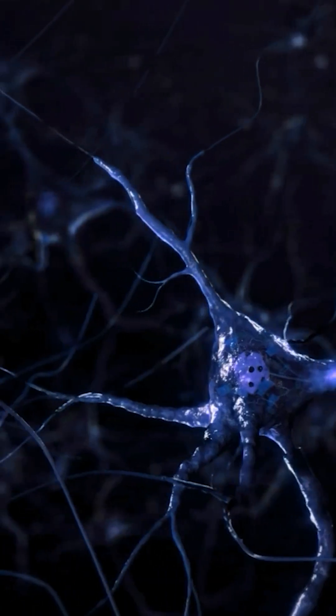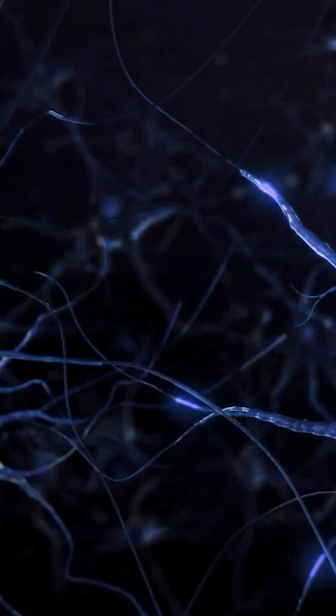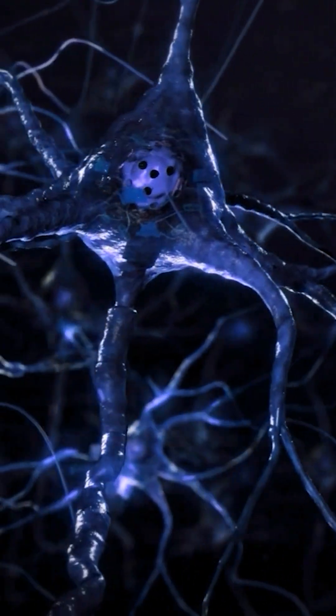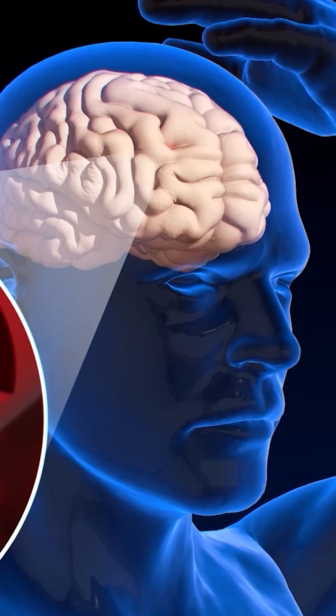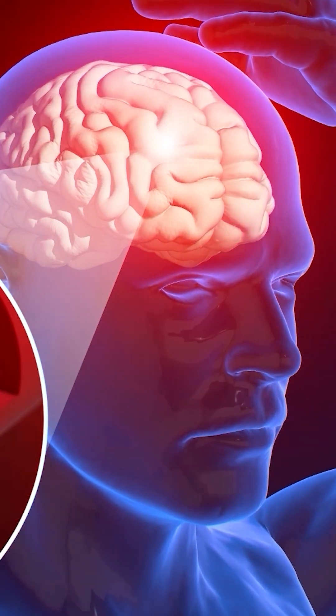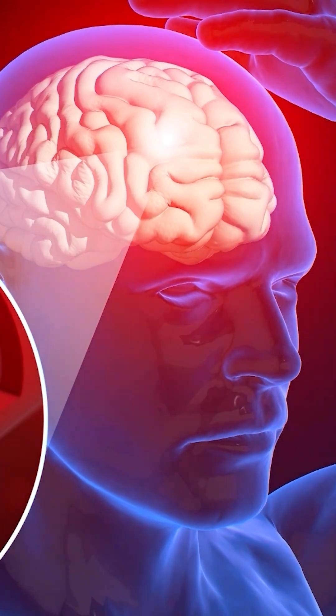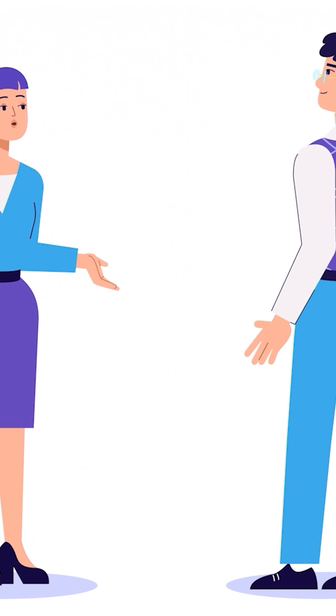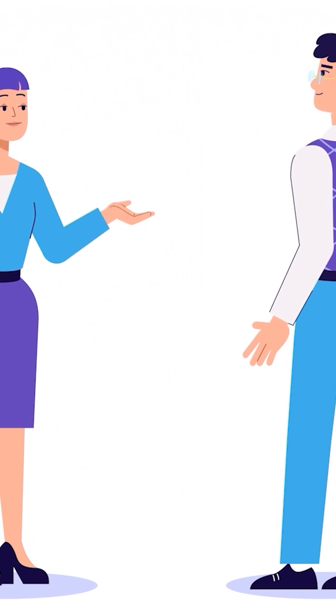There are people who suffer damage to one of these areas from brain trauma, bleeding, or ischemia, which completely alters the way they understand language or communicate.